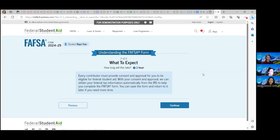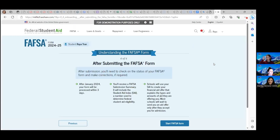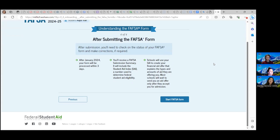The overview page explains what the FAFSA is. Then clicking continue brings us to where it explains who is a contributor and how to invite them. Contributors will need to log in with their own FSA ID to provide their information. To invite a contributor to your FAFSA form, you'll need to provide their name, date of birth, social security number, and email address. It is very important for students to have the correct information, or else the parents will not receive this invitation — the invitation will only be good for 45 days. Every contributor must provide consent and approval for you to be eligible for federal student aid. After submitting the FAFSA form, the form will be processed within three days, and by the end of January the student will receive their FAFSA submission summary, which will include the Student Aid Index. Schools will be able to use the SAI to create their financial aid offer.